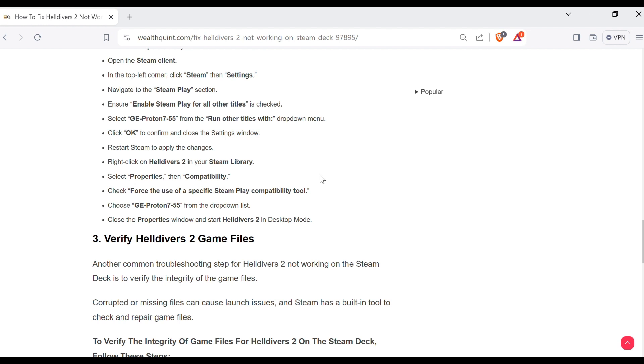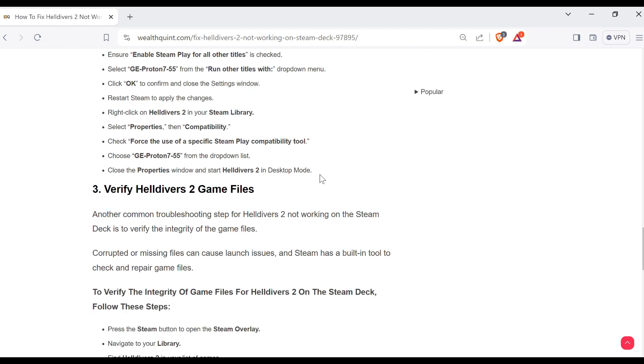Check Force the use of a specific Steam Play compatibility tool. Then choose GE Proton 7-55 from the dropdown list. Close the Properties window and start Helldivers 2 in desktop mode.